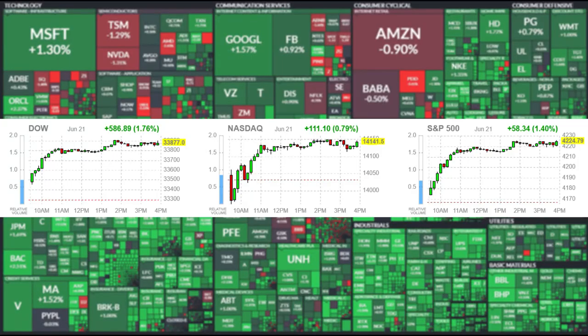Let's cover today's market performance. The Dow Industrial Average closed in the green by 586.89 points, a gain of 1.76%. The NASDAQ closed in the green by 111.10 points, a gain of 0.79%. The S&P 500 closed in the green by 58.34 points, a gain of 1.40%. The rise of yields today did not hurt the NASDAQ — it rallied along with the Dow and SPY.